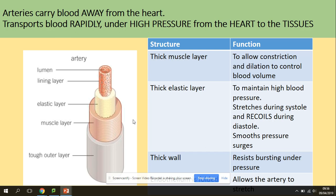Arteries have a thick elastic layer to maintain high blood pressure — they can stretch during systole and recoil during diastole, which also smooths pressure. They have a thick wall to resist bursting under pressure, and an endothelium that allows the artery to stretch.